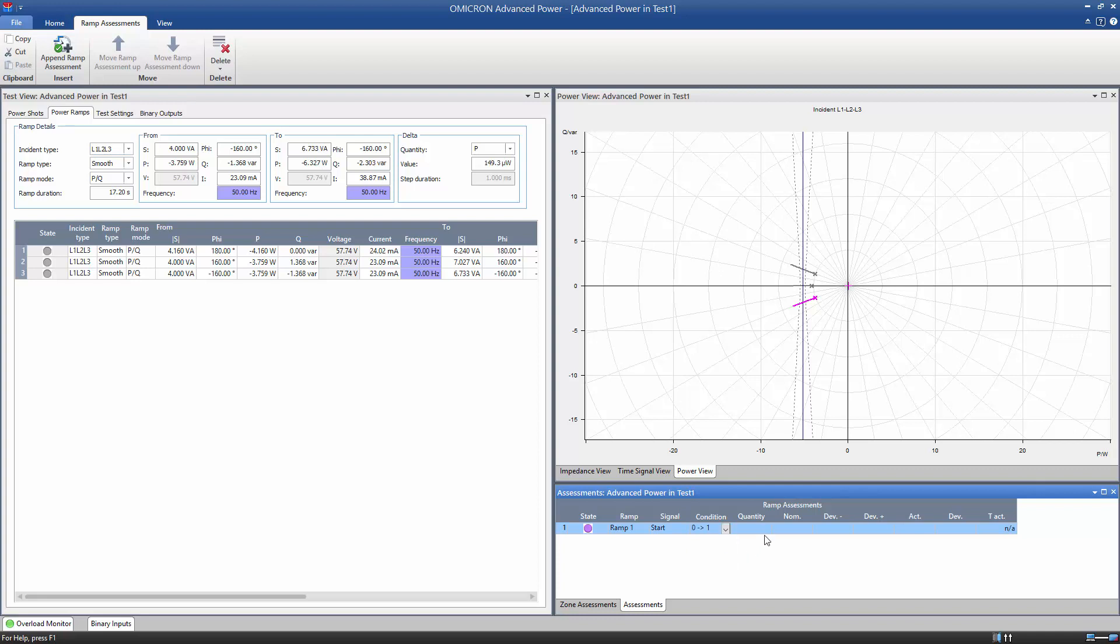We measure the power P. The nominal value is 5.2 Watt and the permissible deviation is 300 mW.